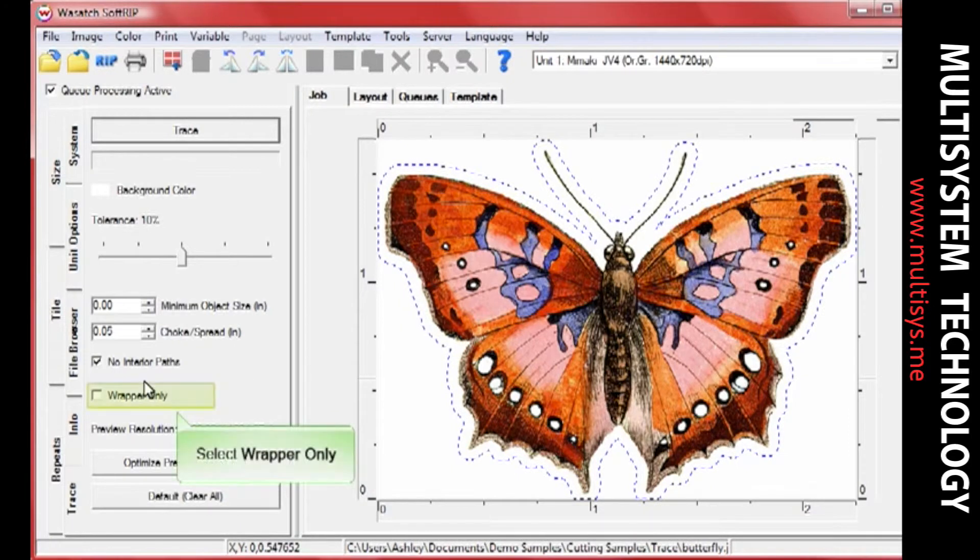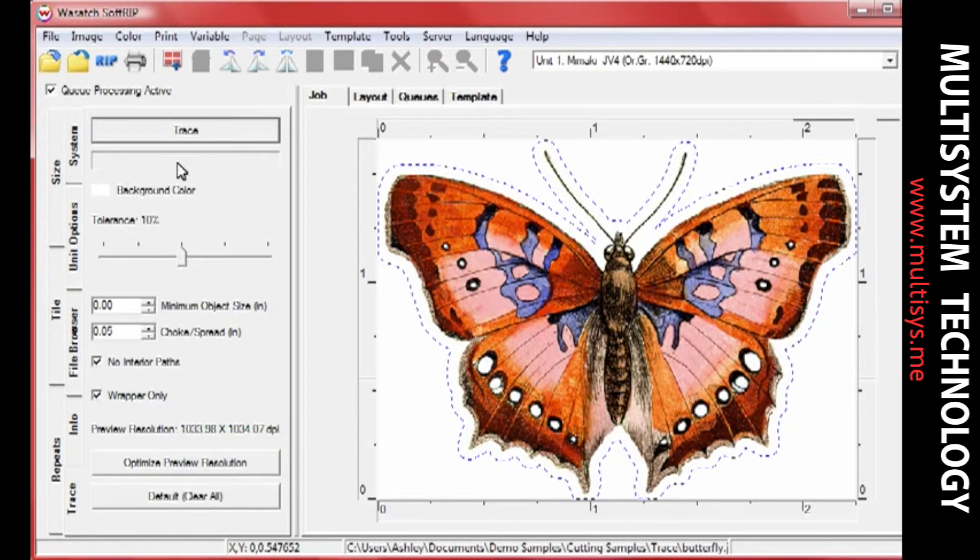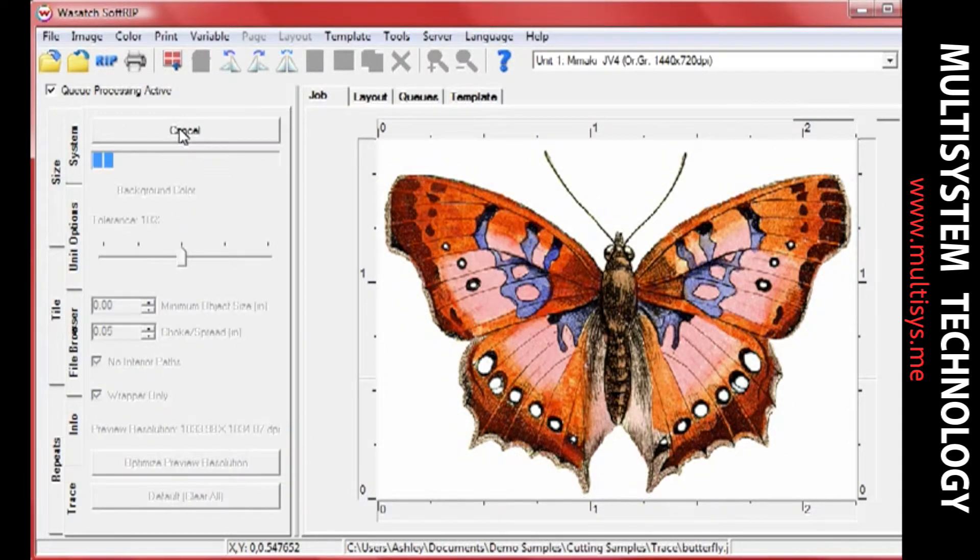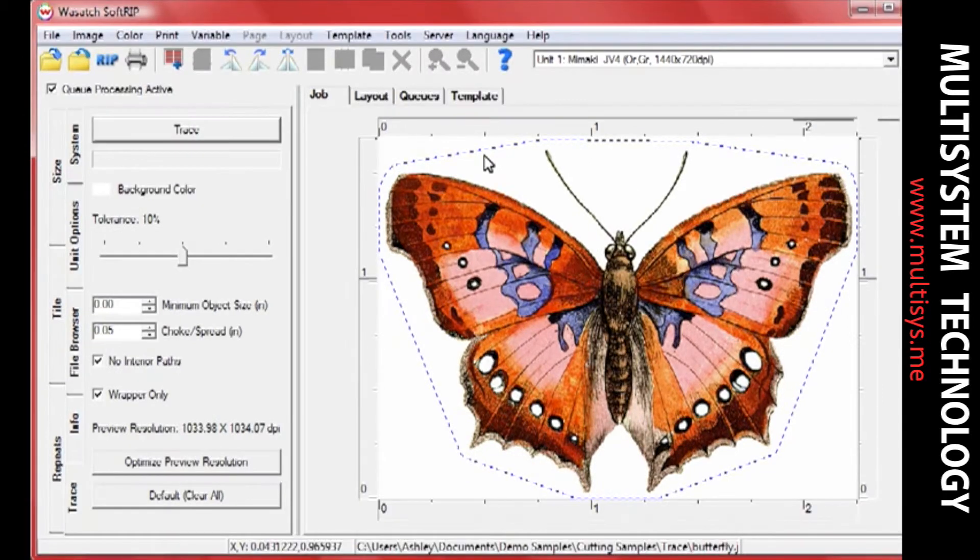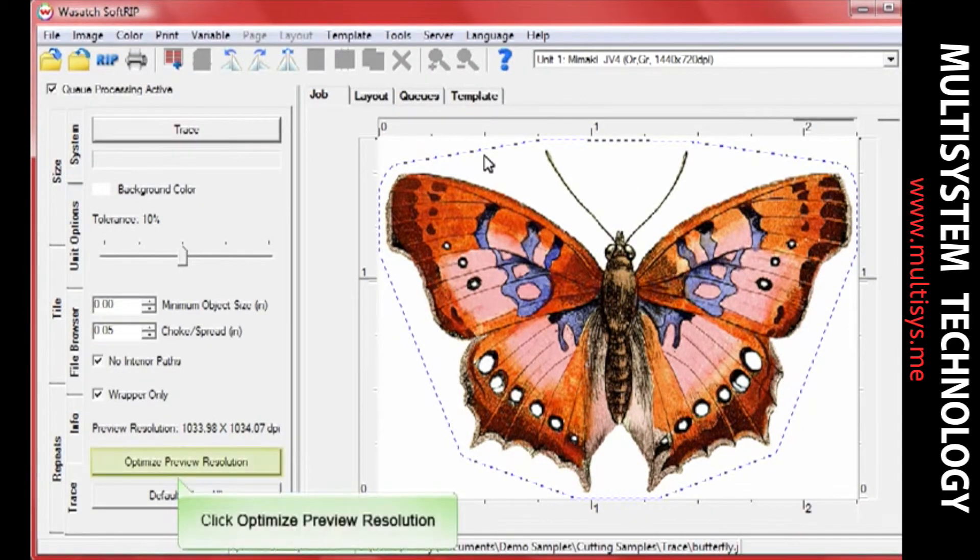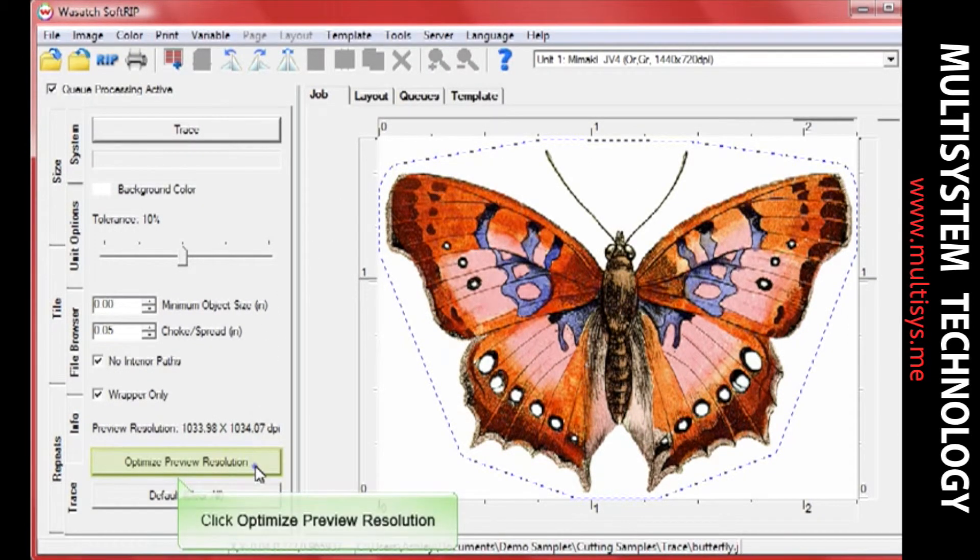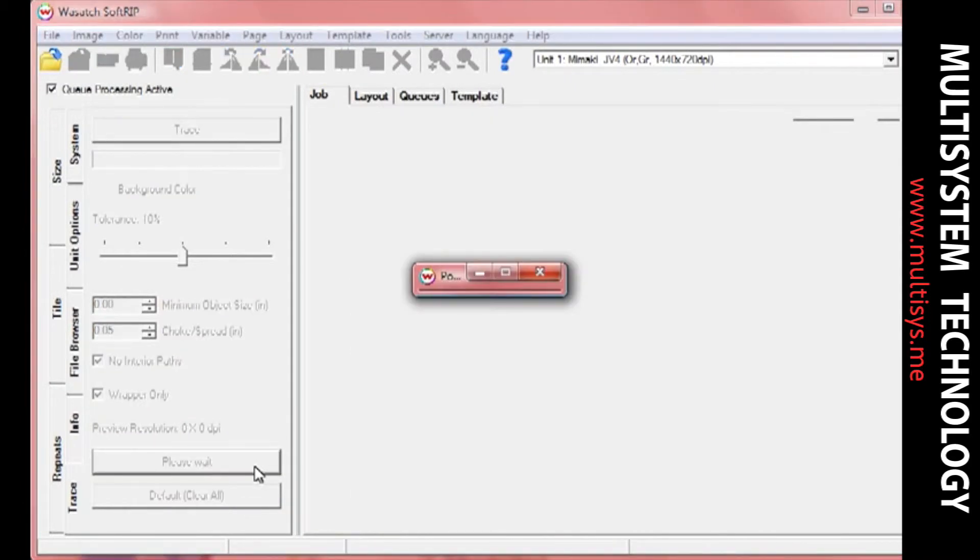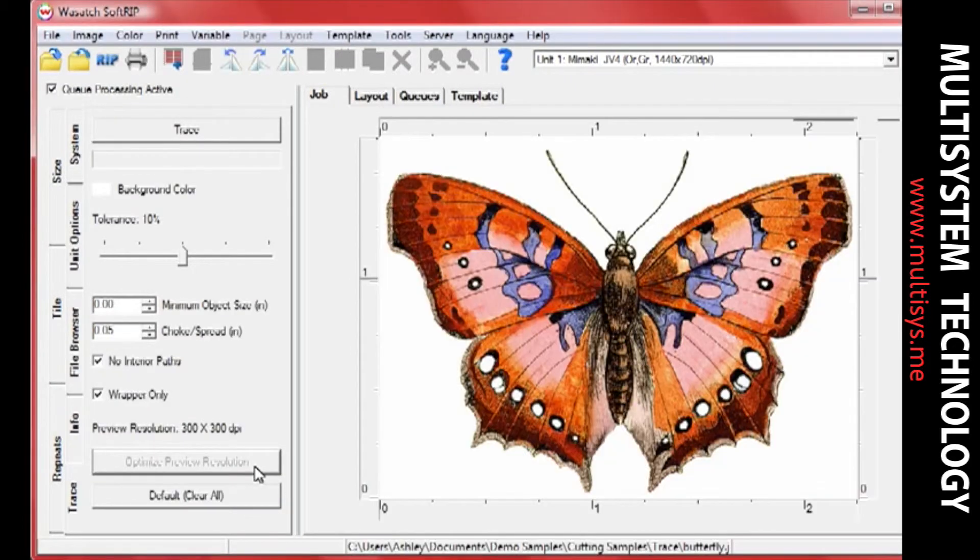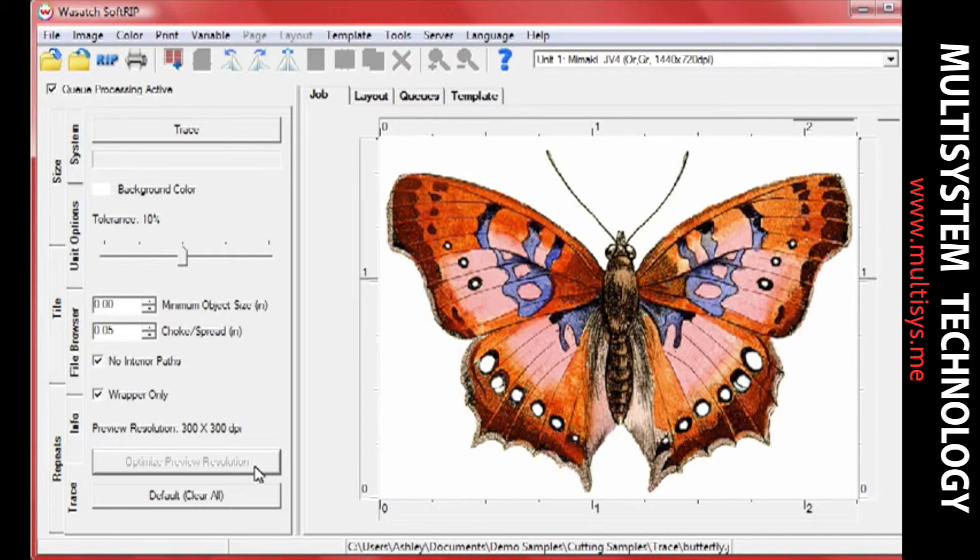The Wrapper Only option creates a simple outer trace of the image. When a preview is not ideal, the Optimize Preview Resolution button will be active. Clicking the button will change the preview resolution and improve jagged traces when working with low resolution files, or boost precision when working with high resolution files.